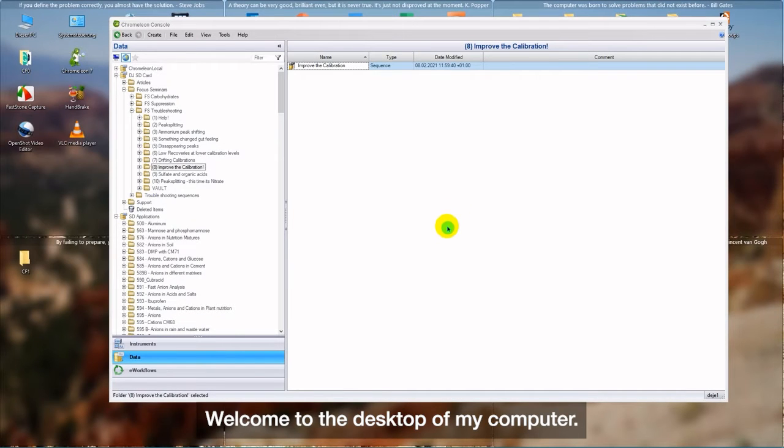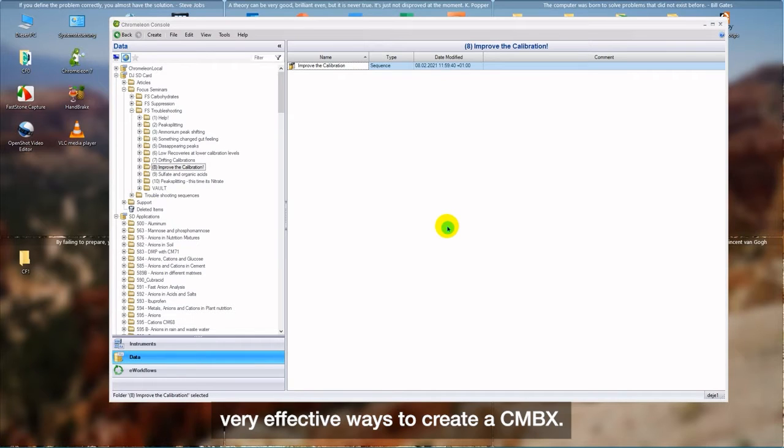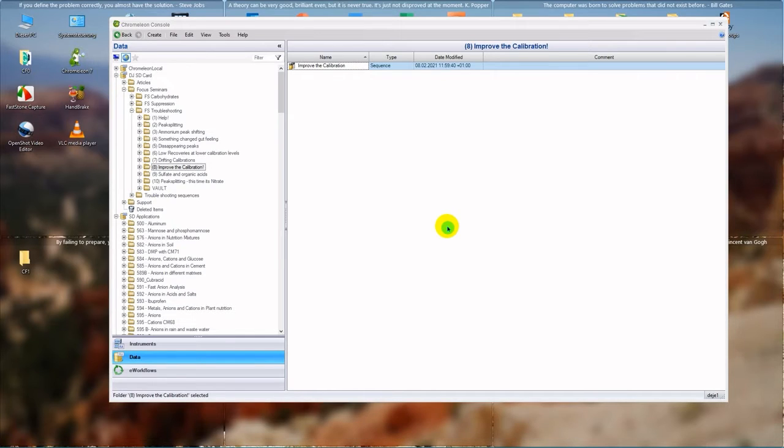Welcome to the desktop of my computer. Let's talk about two simple, yet very effective ways to create a CMBX.